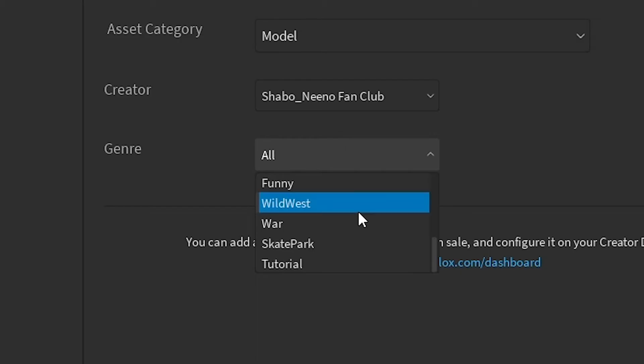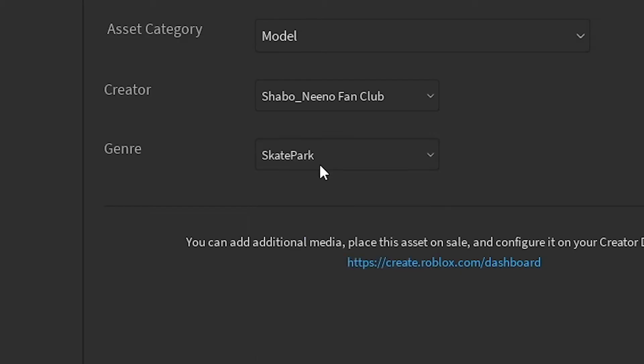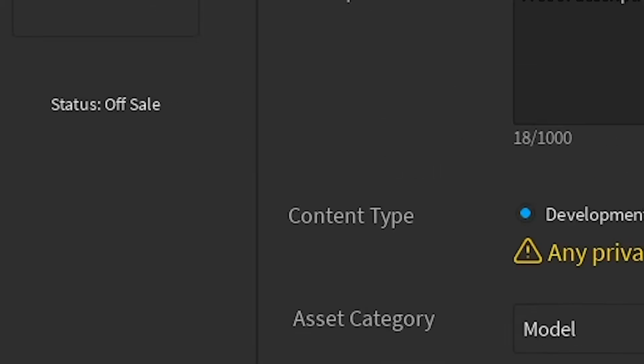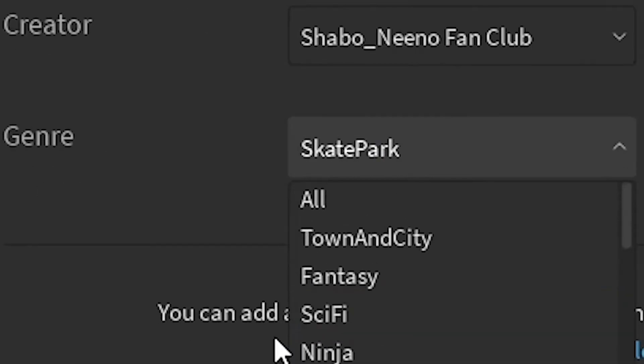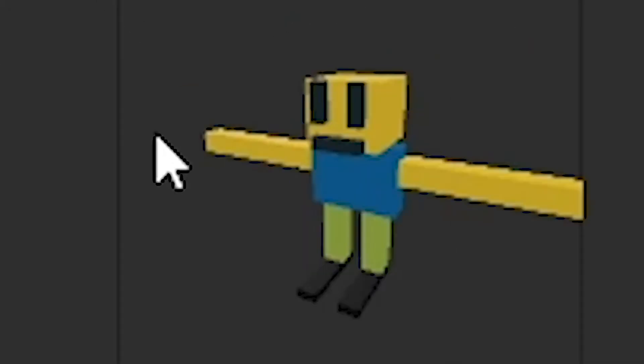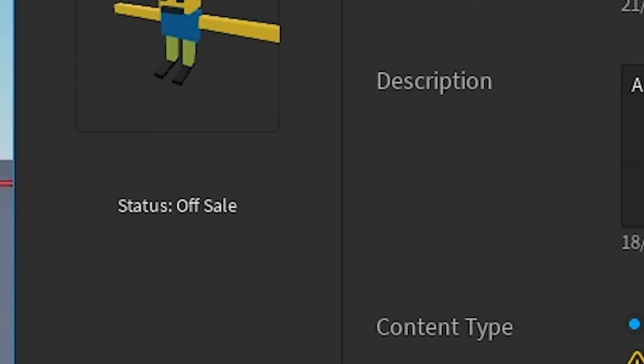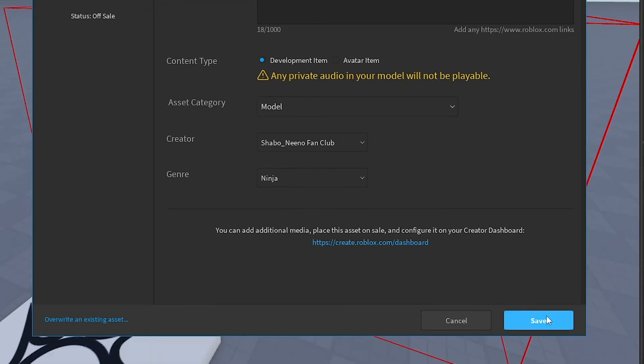And there's a genre section, like Skate Park. This guy obviously looks like he would go skating. Or Ninja, because he also looks like a really cool ninja. And then you can press Save here.